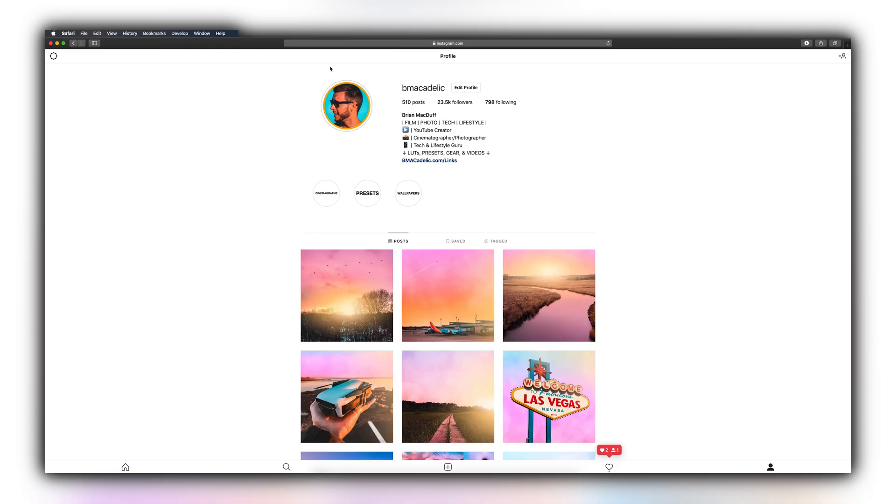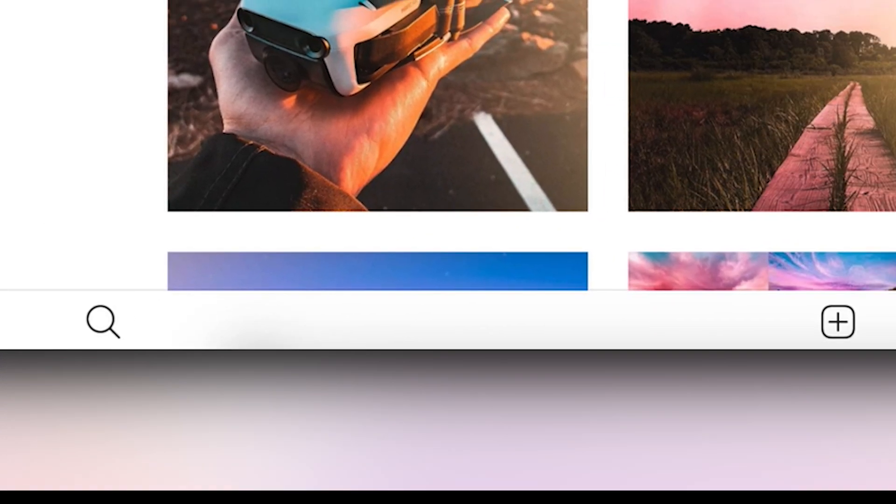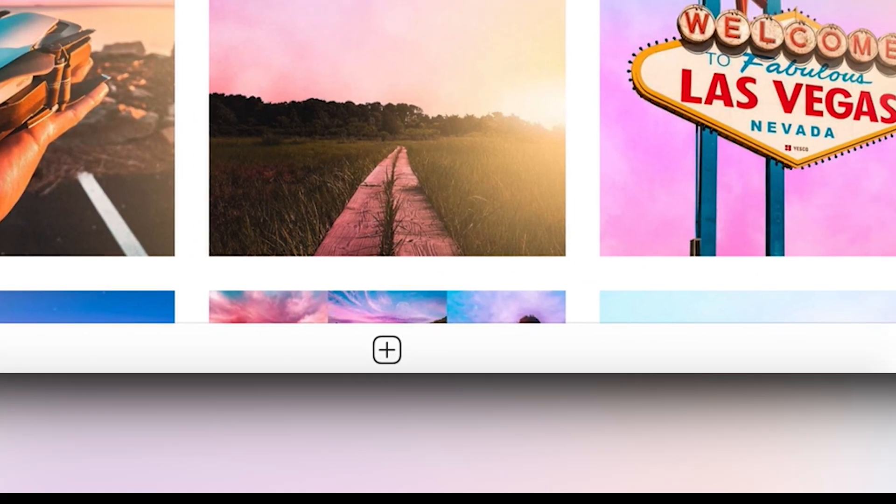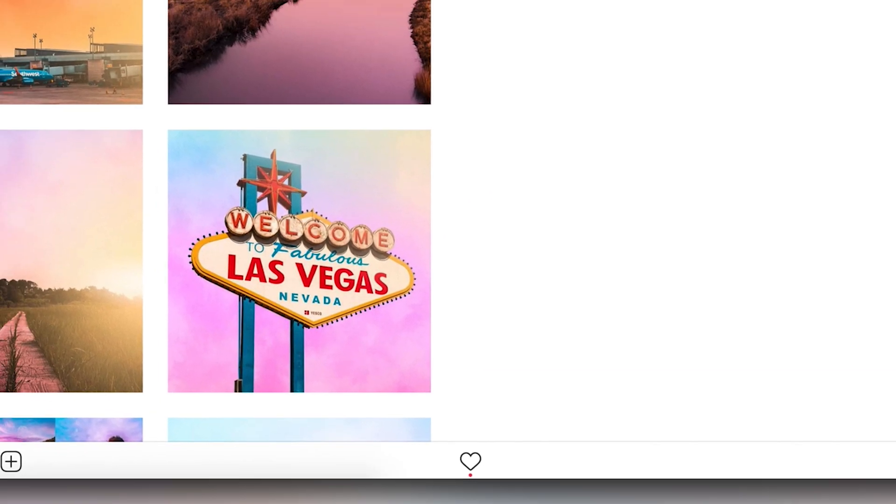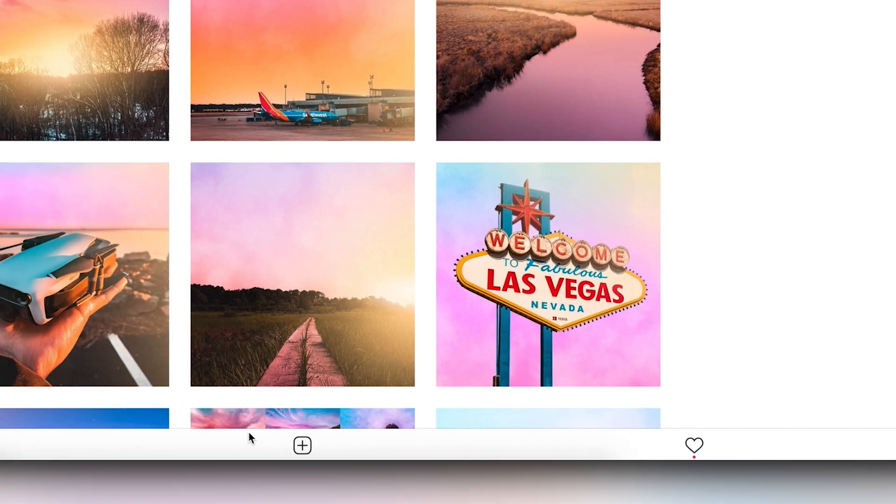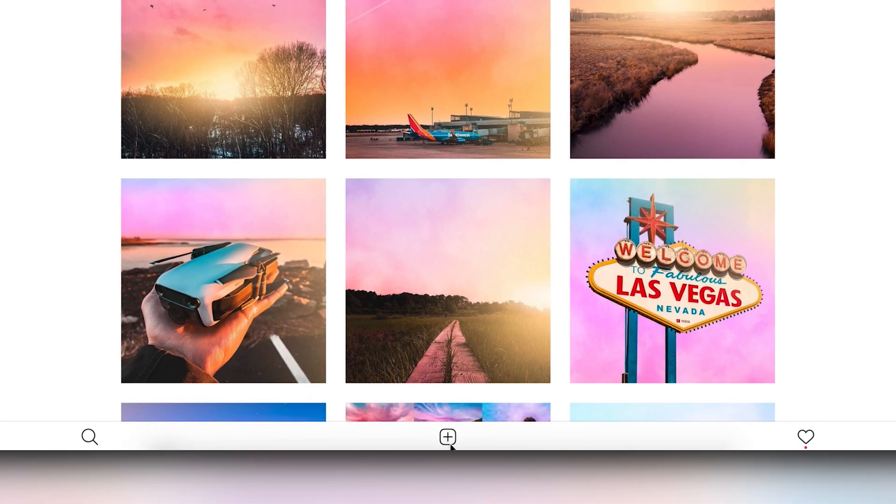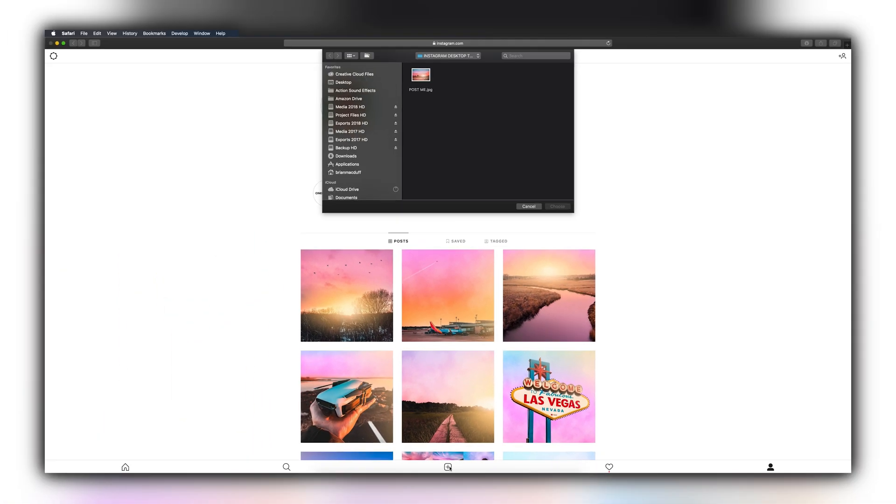All of a sudden, the Instagram website within Safari on your desktop, it's going to start looking like Safari on your mobile phone. The dead giveaway for this is the toolbar we now have on the bottom of the webpage itself. Exactly how it would look like if you went to Safari on your phone and typed in Instagram.com and logged in there. But on this toolbar on the bottom, you're going to want to look for the one that has the plus symbol. You're going to want to click that.